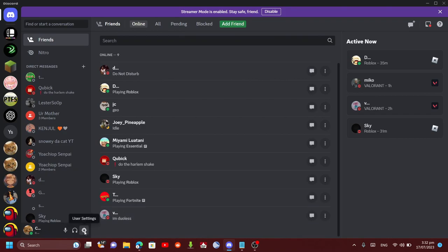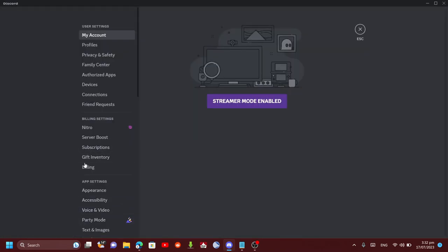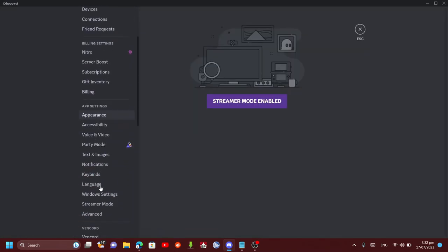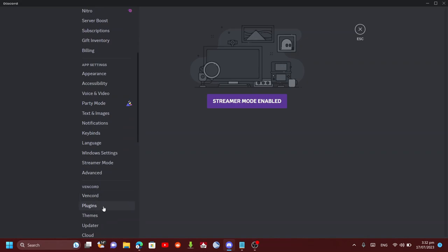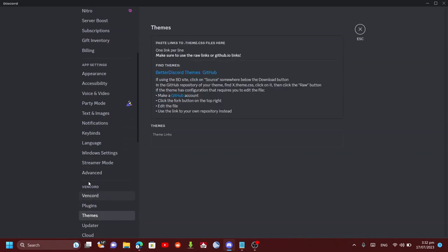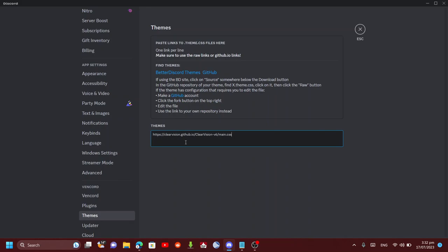Click on user settings, then under Vencord press themes and just paste it in here.